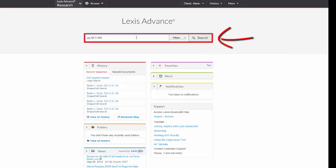Note that you can leave out the section symbol. If you need to find a statute but you don't have the citation, begin by clicking on the Filters button in the search box on the main page.